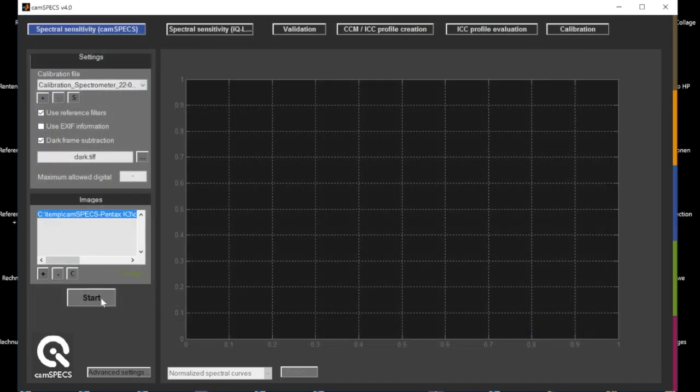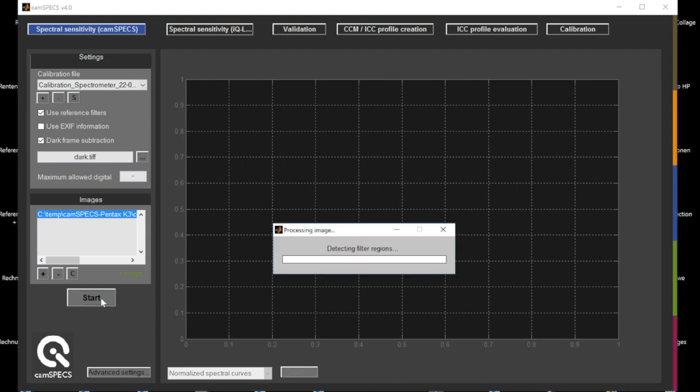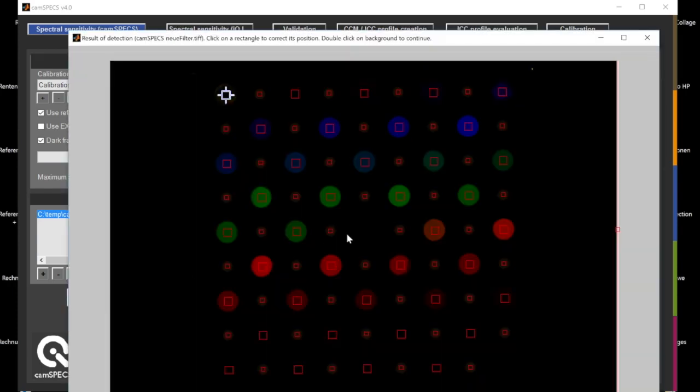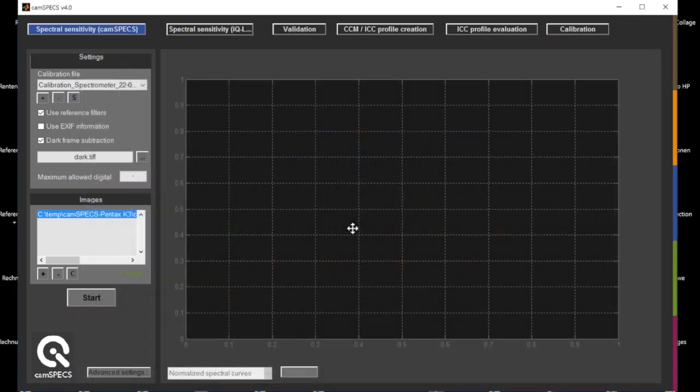And by pressing the Start button, you start the evaluation of the filter image. It's converted into a TIFF file and then the filter regions are displayed.